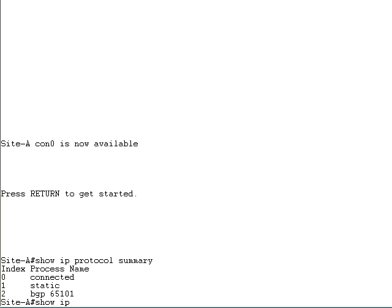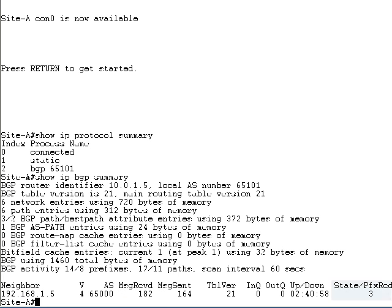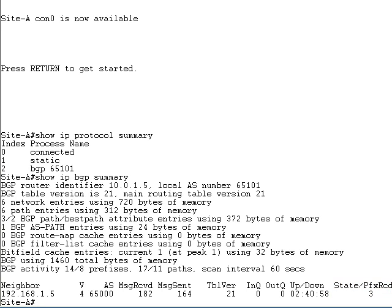The show IP BGP summary command displays the list of the BGP neighbors and the state of the BGP sessions. Check the last column of the neighbor table. If it contains a number, the session is operational. Otherwise, a short text will identify the session state. If the BGP session is not established, check the neighbor's parameters — the remote IP address and the remote AS number.